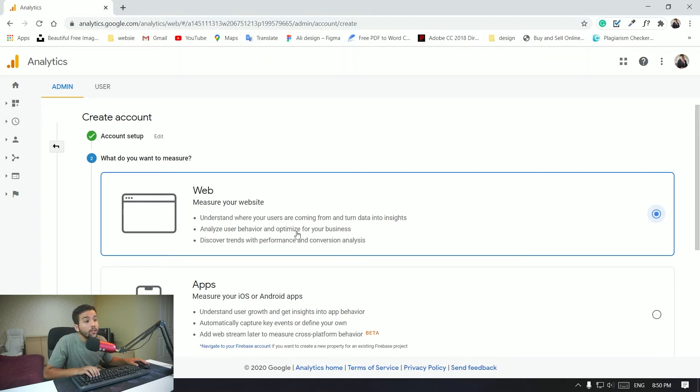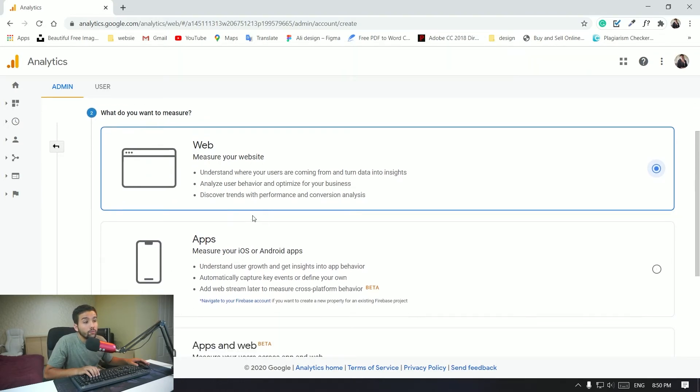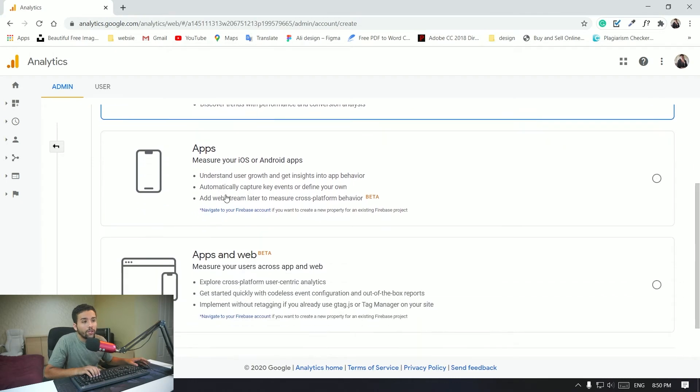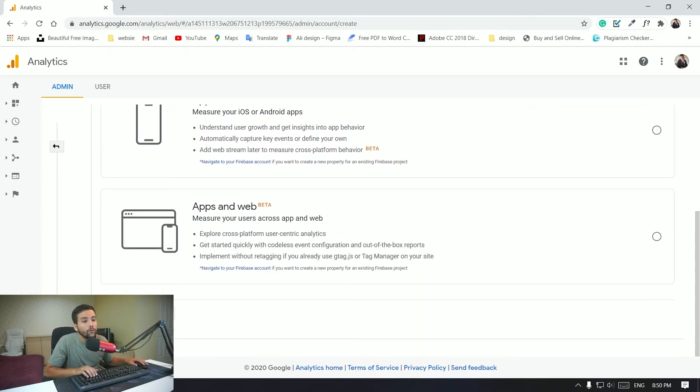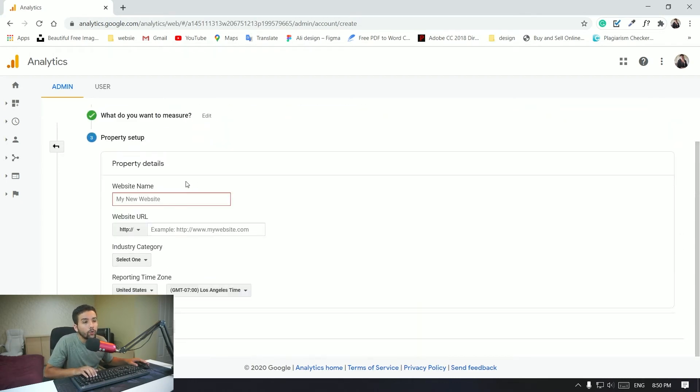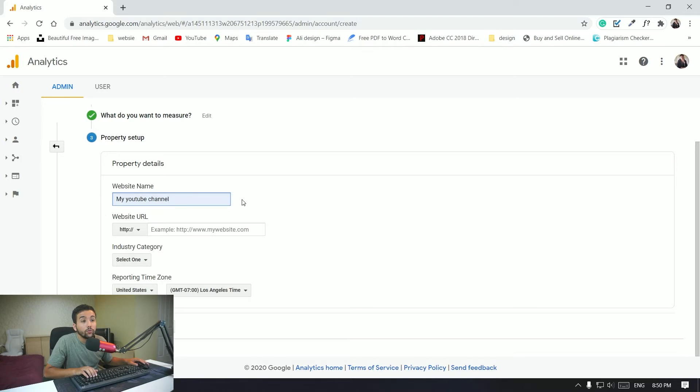So just select web to measure your website because YouTube is also a website. All right, so you want to click on next. And here again you want to type in my YouTube channel right there.